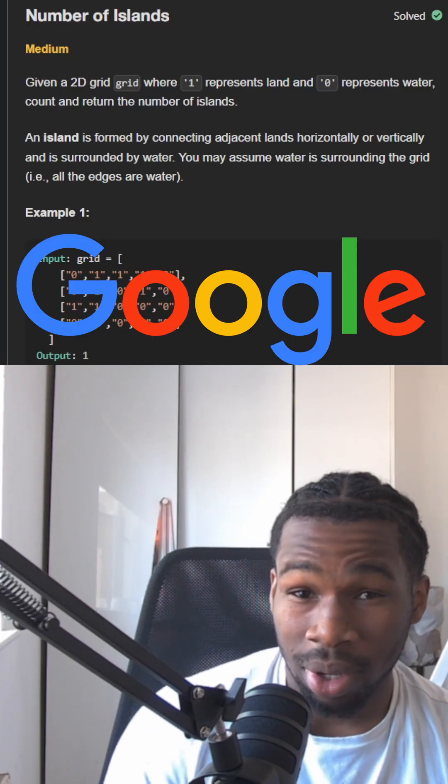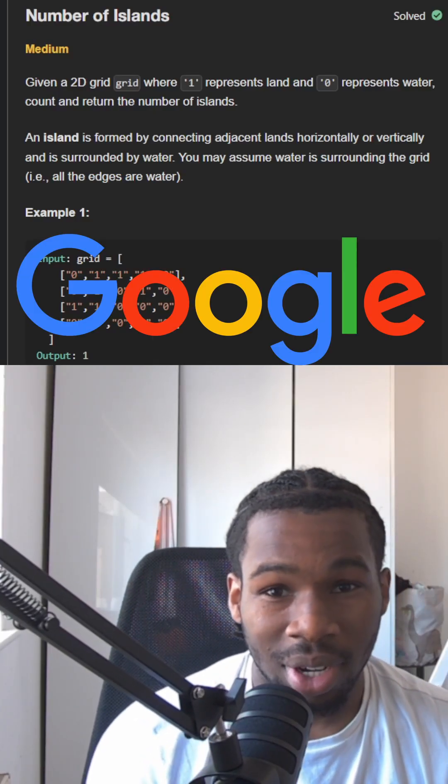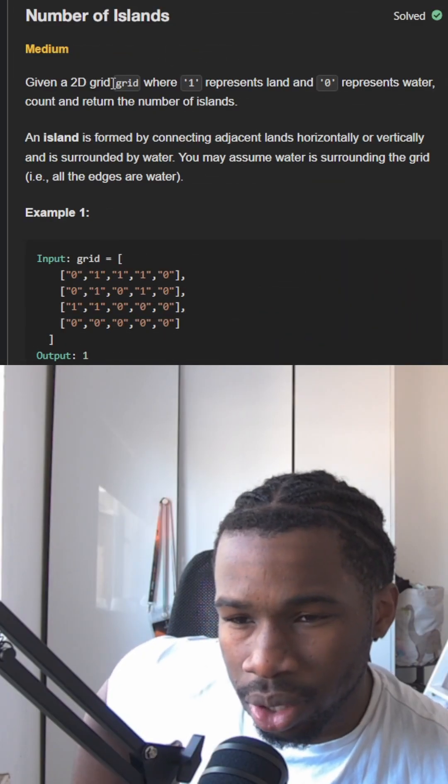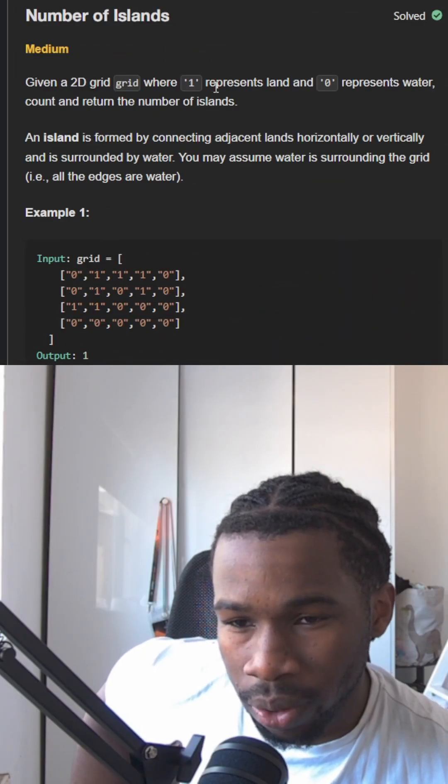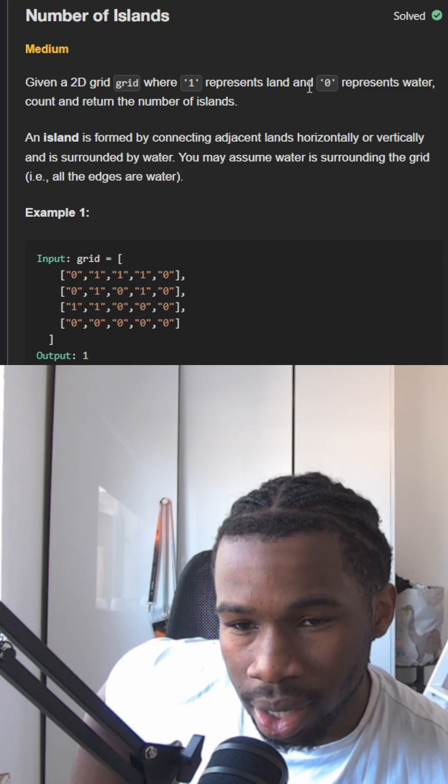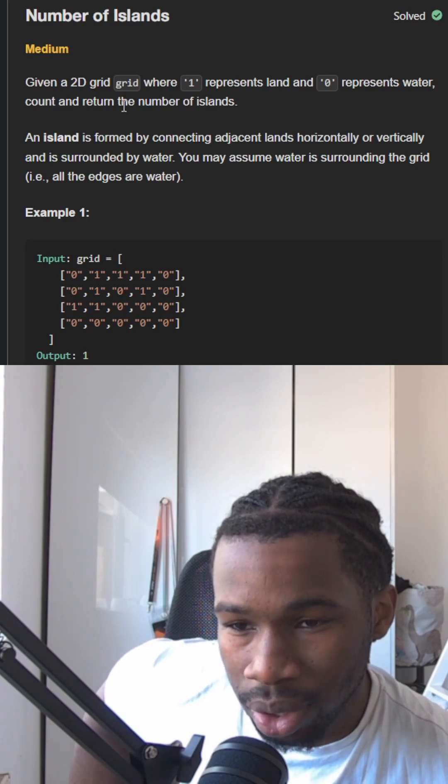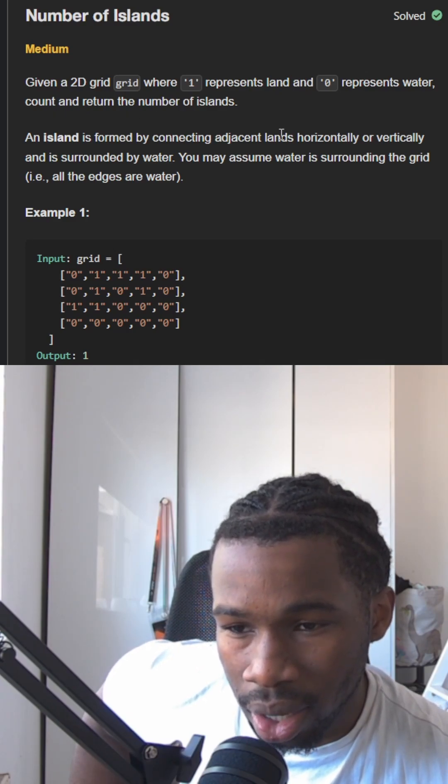If you want to get a job at Google, you're going to want to be able to solve this question. So we're given a 2D grid where one represents land and zero represents water. Count and return the number of islands.